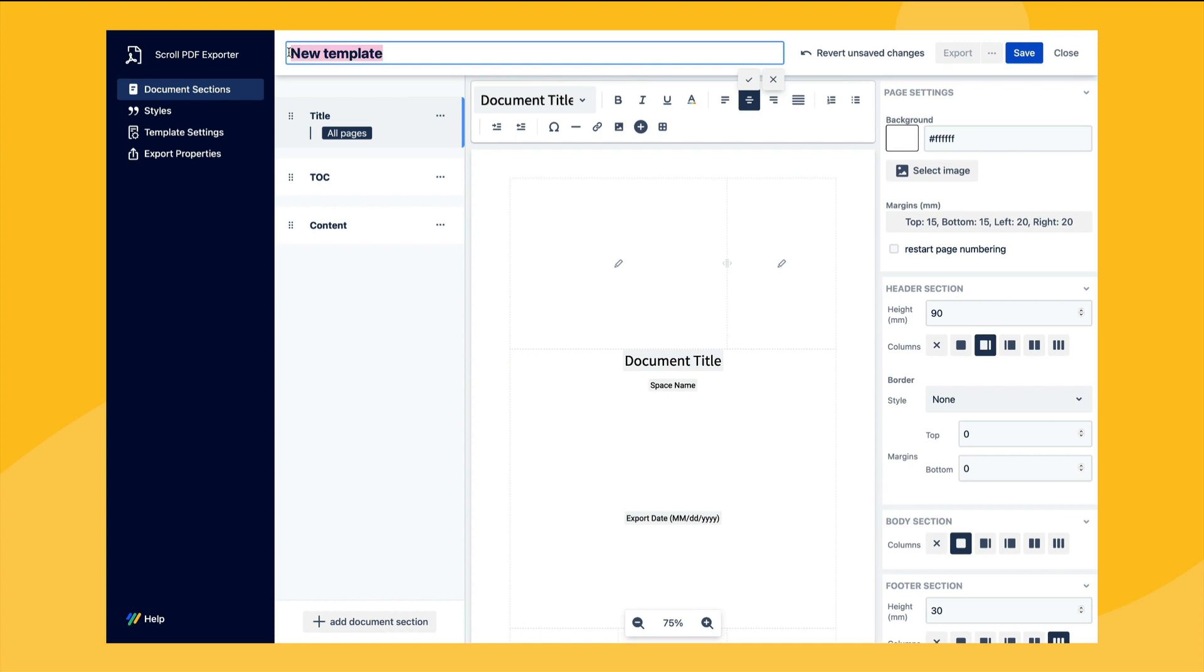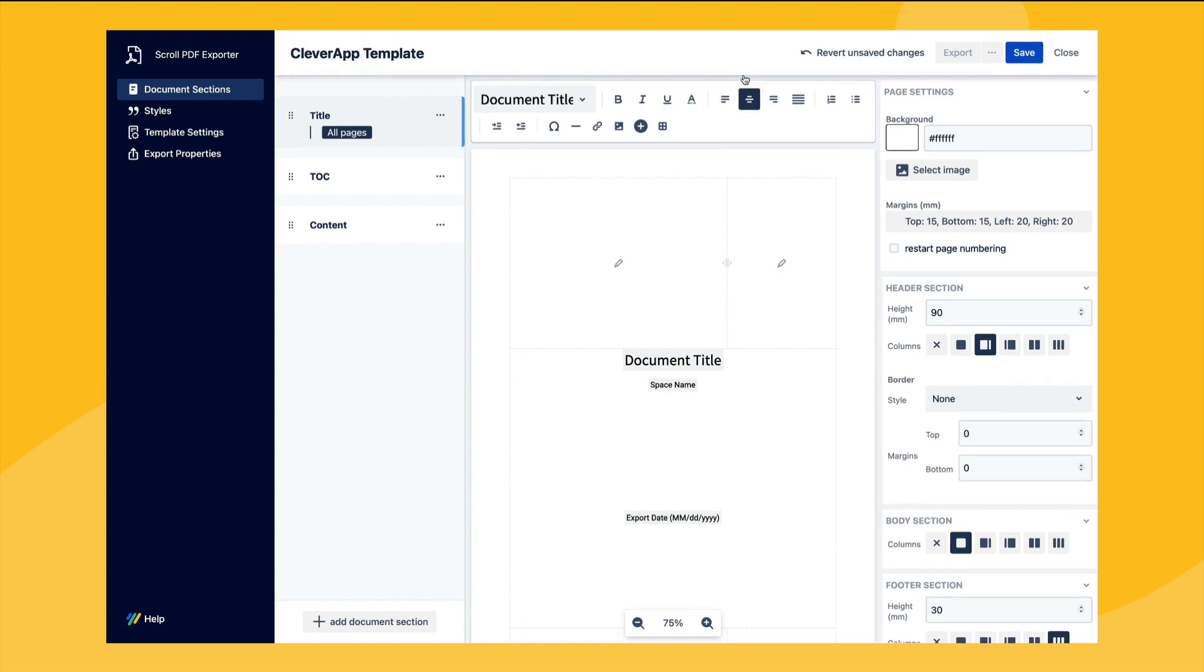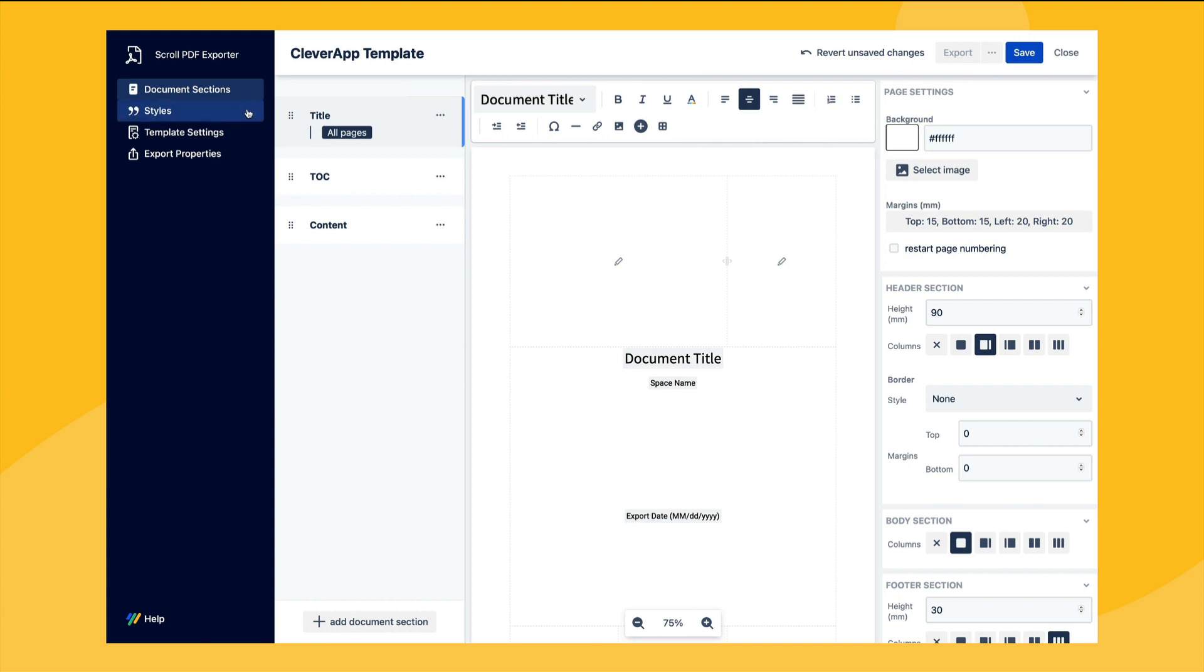Within the template editor we can start by giving the template a unique name. Then on the left hand side you can see the four different areas where you can customize your export template: the document sections, the style section, the template settings and the export properties.